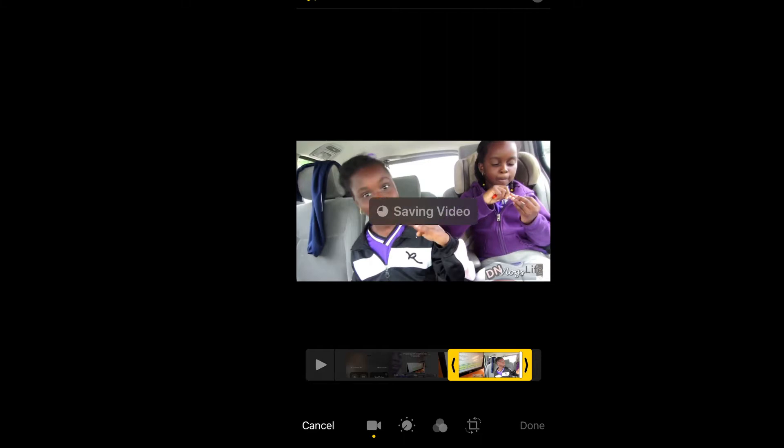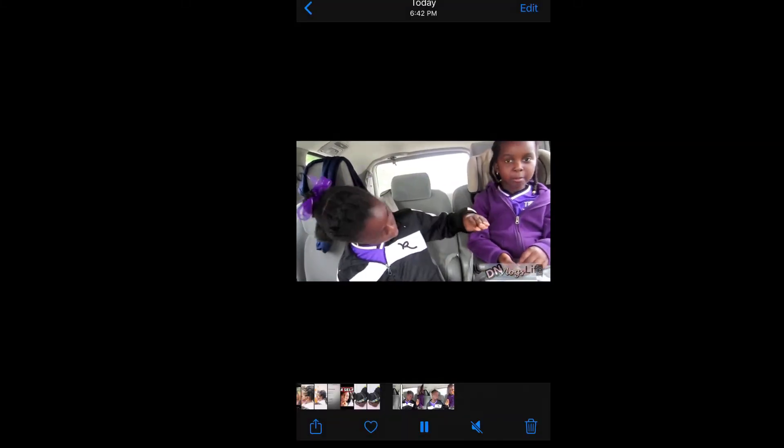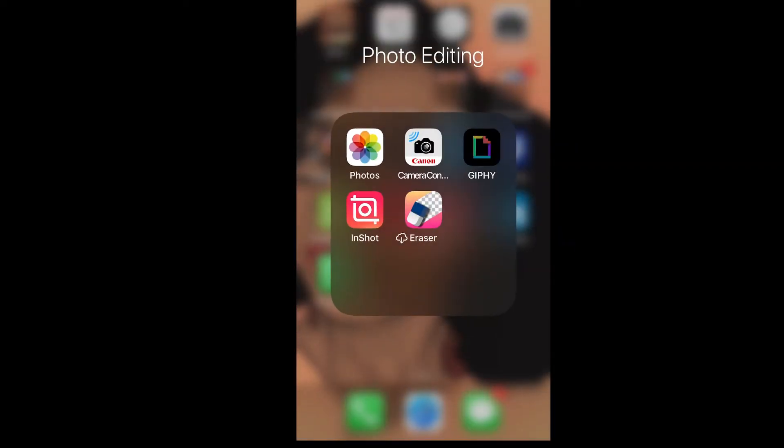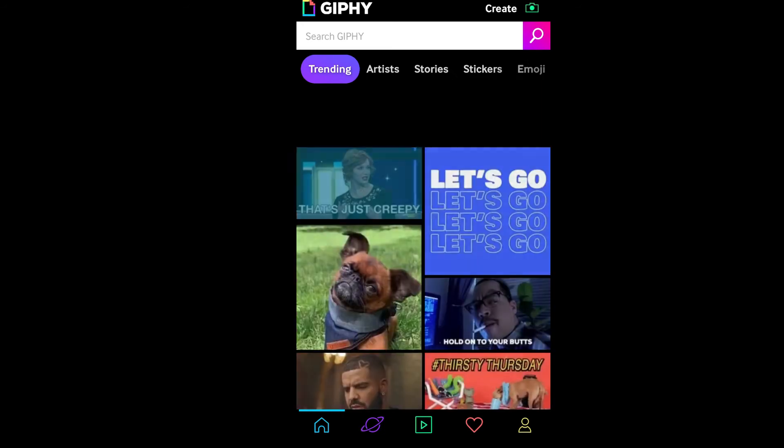After you save the video, you want to go to the app called Gimpy. Now this app is free. You want to click on create and then you want to click at the bottom to select the video that you just saved.